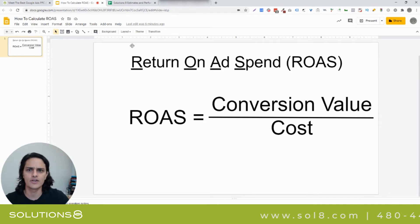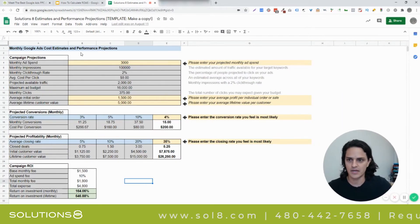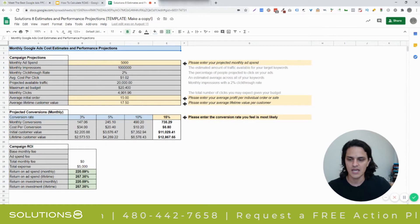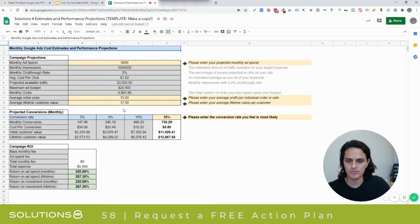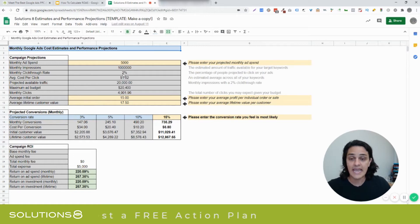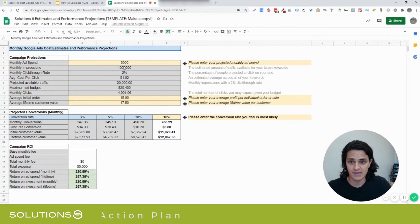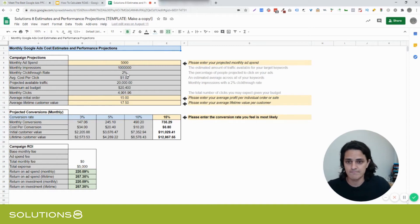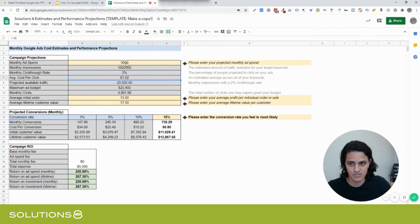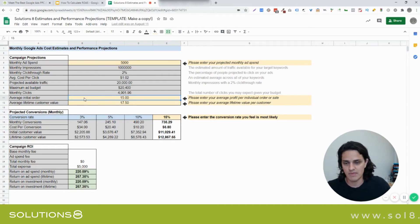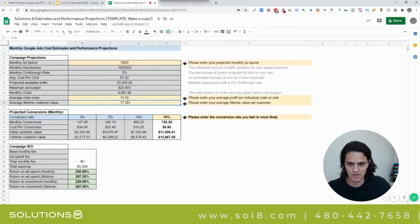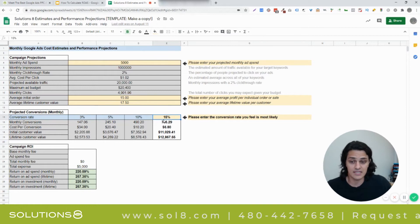We have a free tool that we give away — an estimates and projections document. There are two tabs, one for lead generation and one for e-commerce. You can populate these form fields with data that's mostly readily available. For example, if you wanted to start bidding on a certain product, you can go to Google's estimates and projections to figure out the average cost per click and how much available traffic there is. Then you decide how much you want to spend, how much you make per client, the lifetime customer value, net profit numbers, and what your conversion rate is.